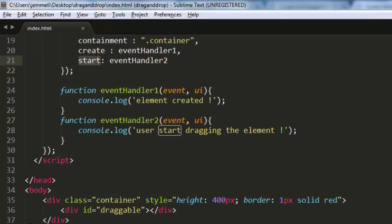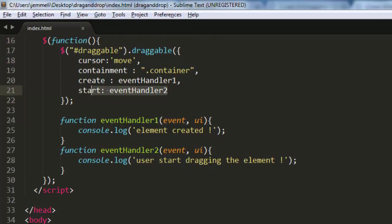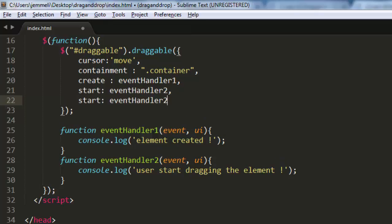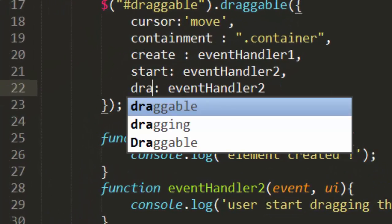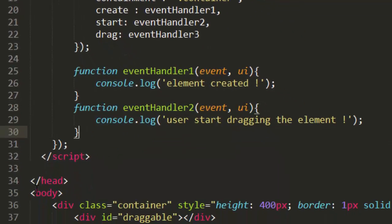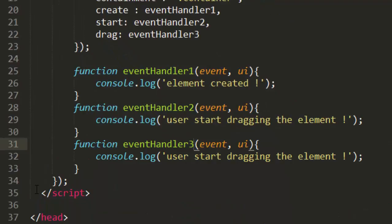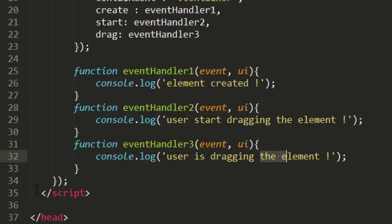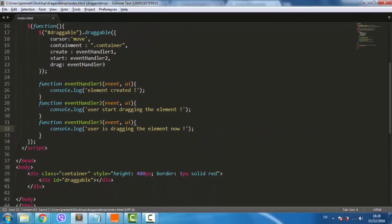Let's then create the event handler for the drag event. This is fired while the user is dragging the element. Let's show in the console the current offset of the dragging element.